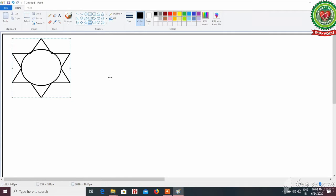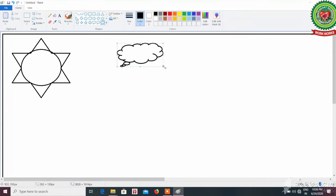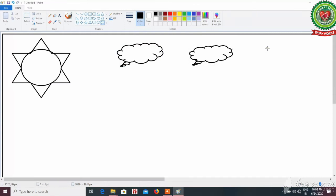Next I am going to draw clouds. For that, select the cloud callout tool from the shapes group. You can draw clouds according to your requirement. Here I have drawn three clouds.